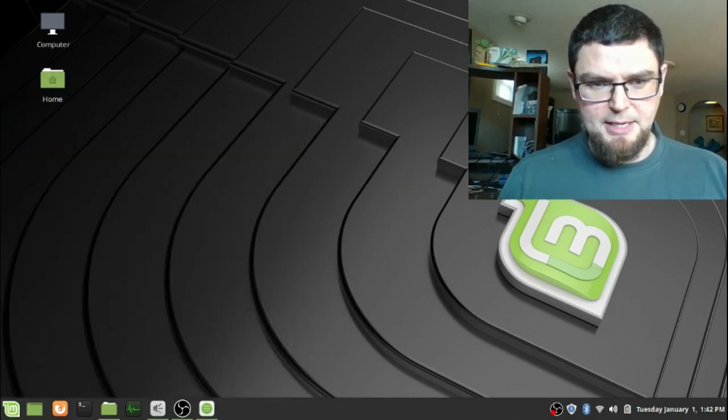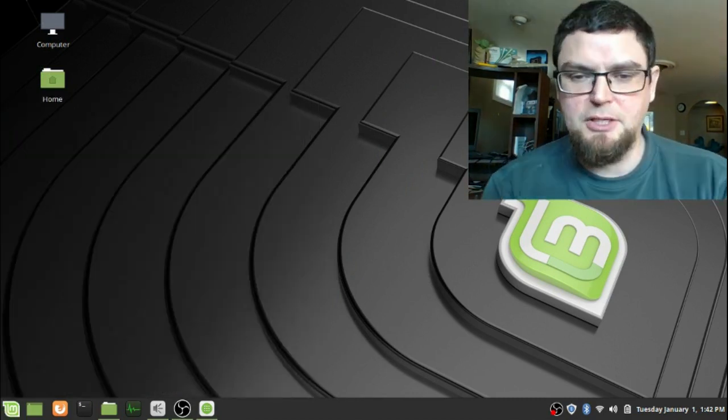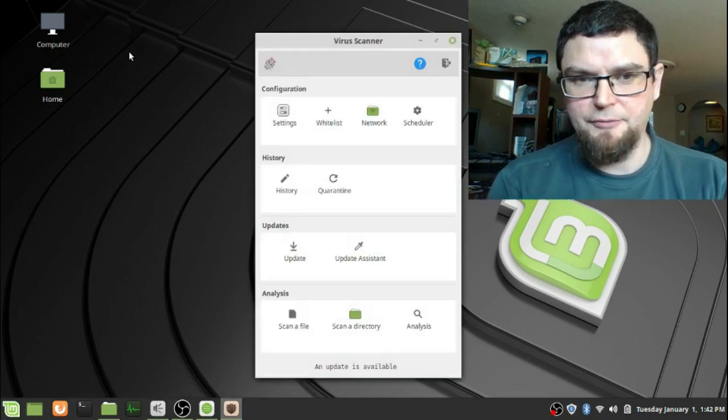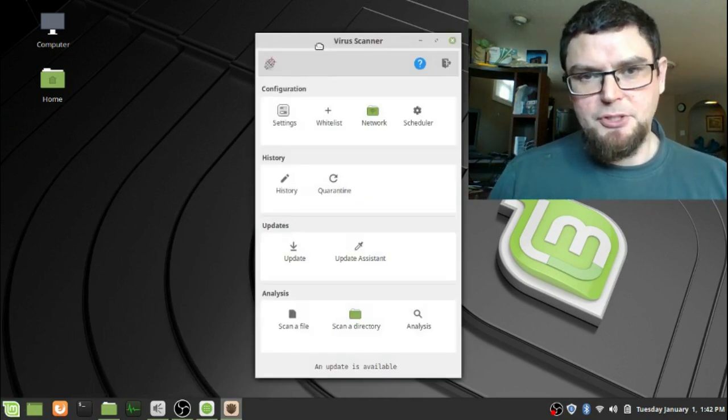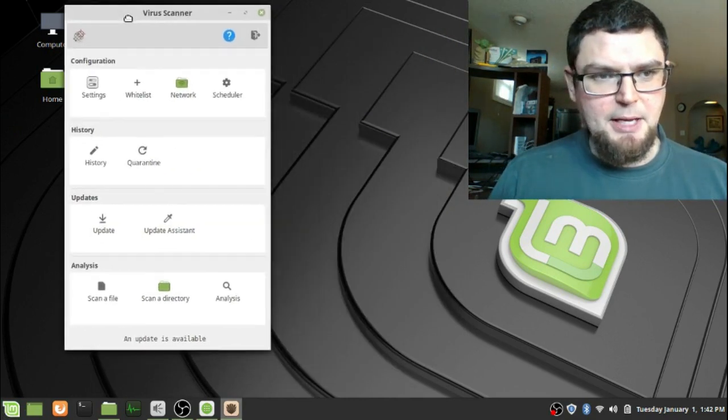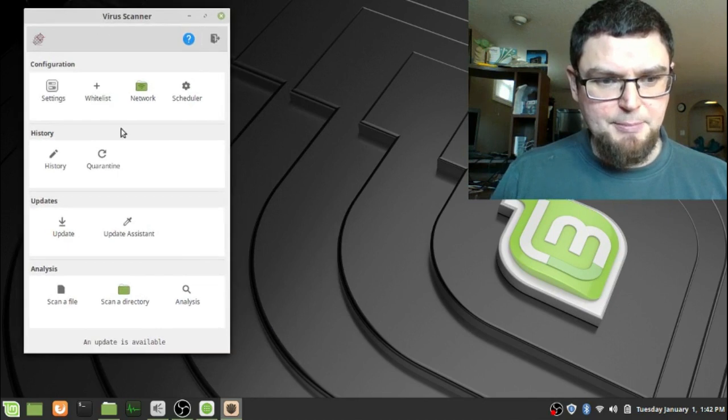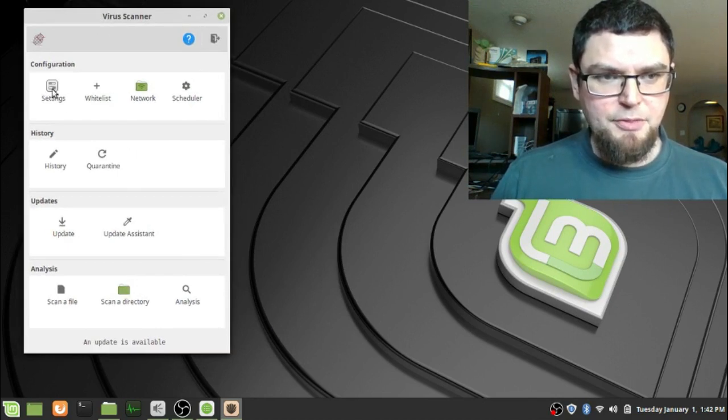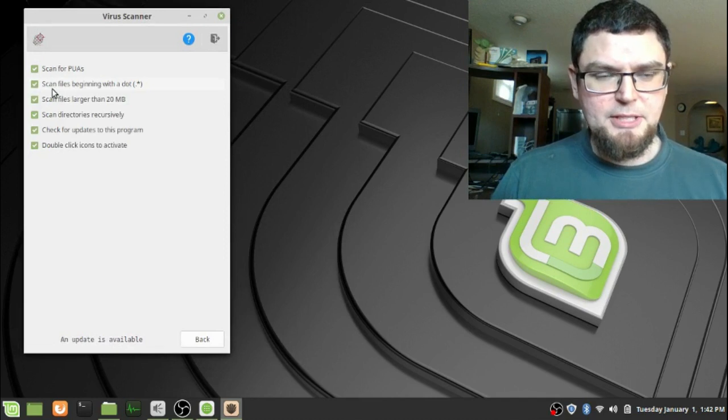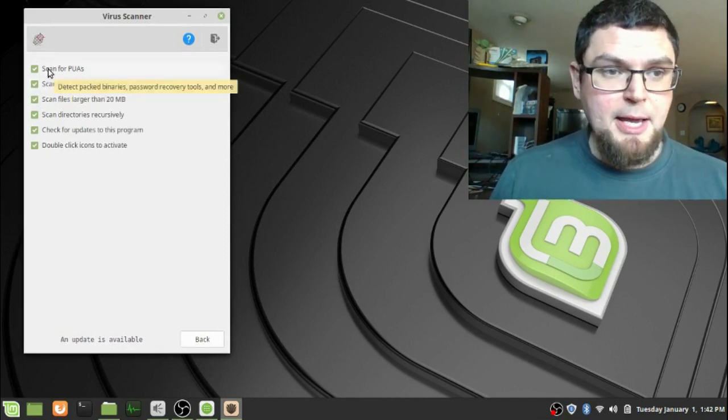To find it, usually once it's installed, it's in accessories and you'll see ClamTK, the frontend which just gives you the graphical interface. Now if you're a command line person, you can do this in the command line, but I like to avoid the command line as much as I possibly can. Now one thing you want to do in your settings...